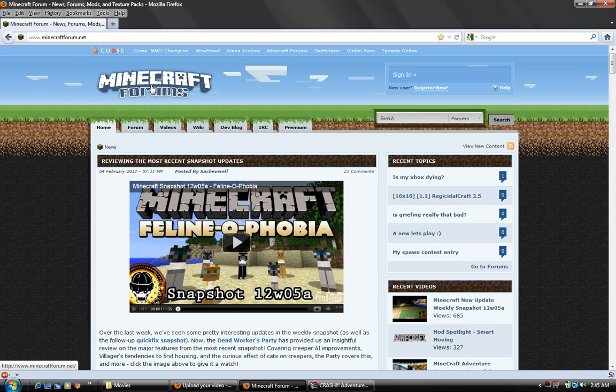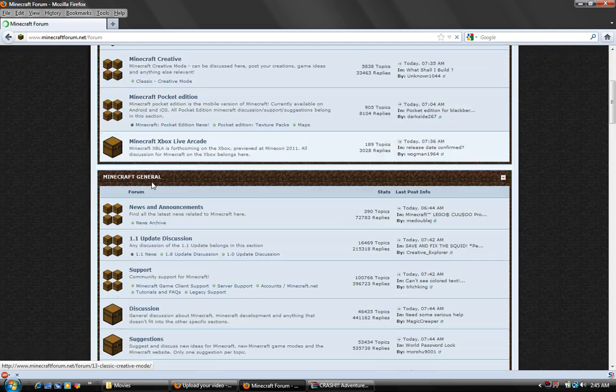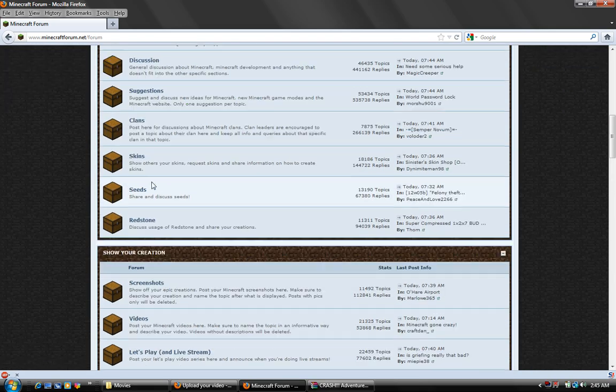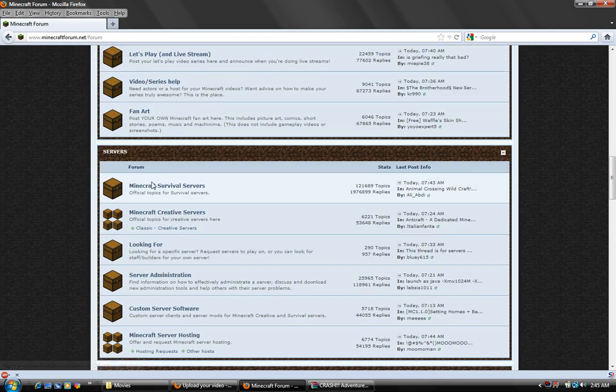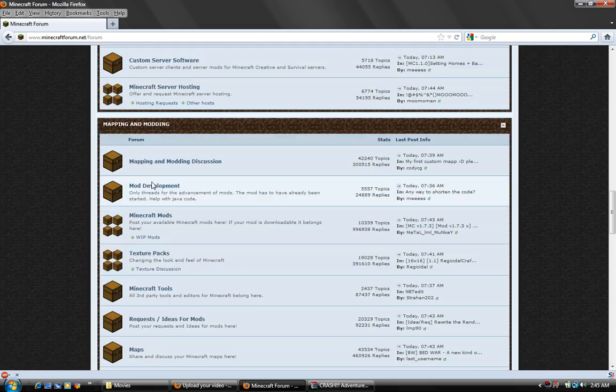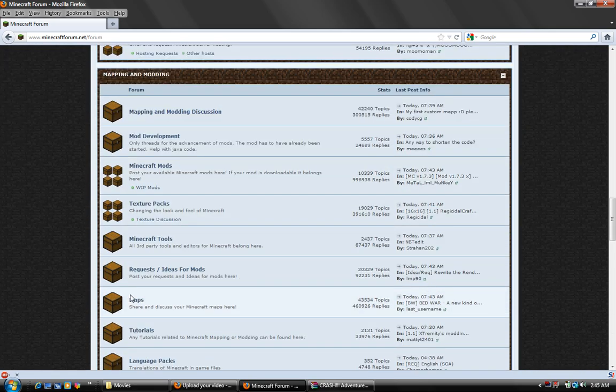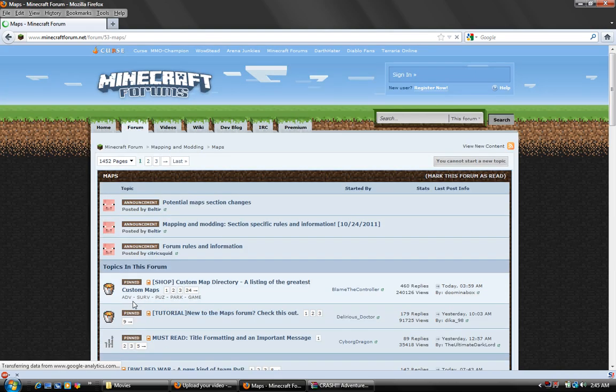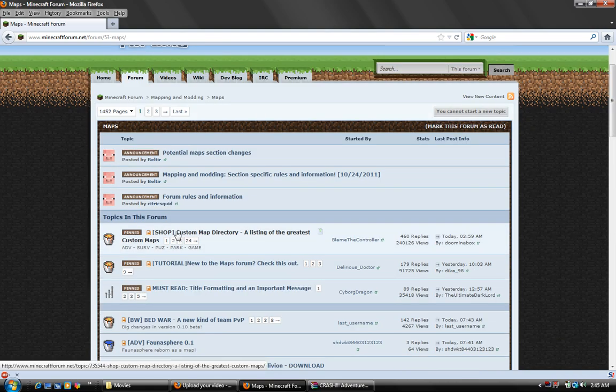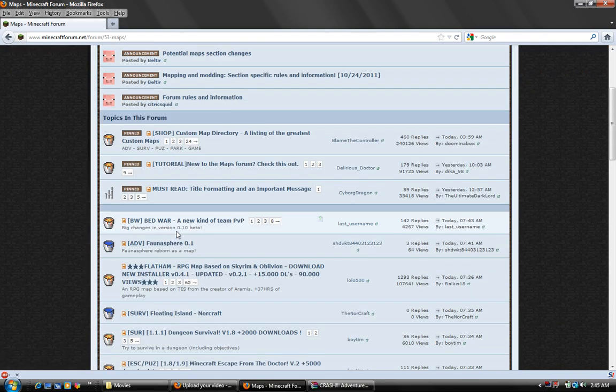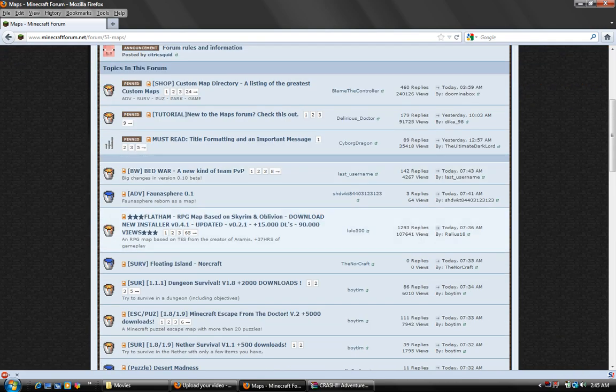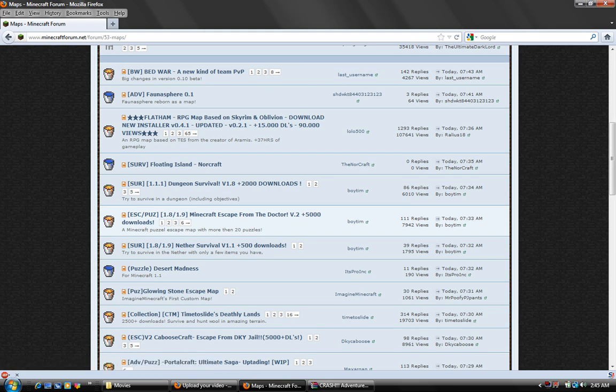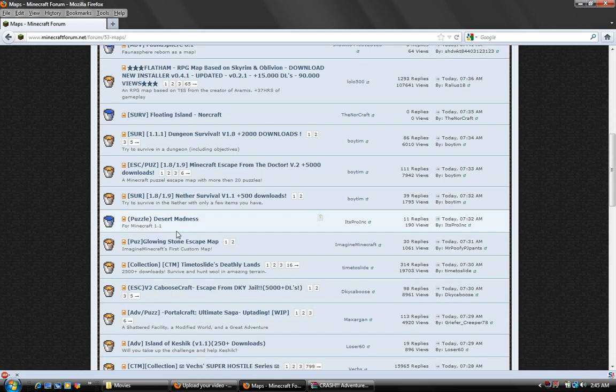Once you get to the website, go to the forum tab and scroll down until you see maps. Click it and there will be a bunch of custom maps that you can choose from.